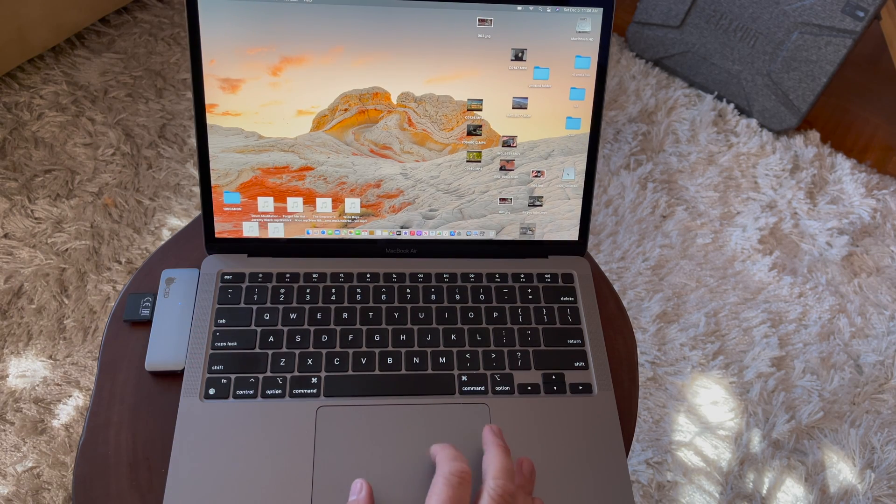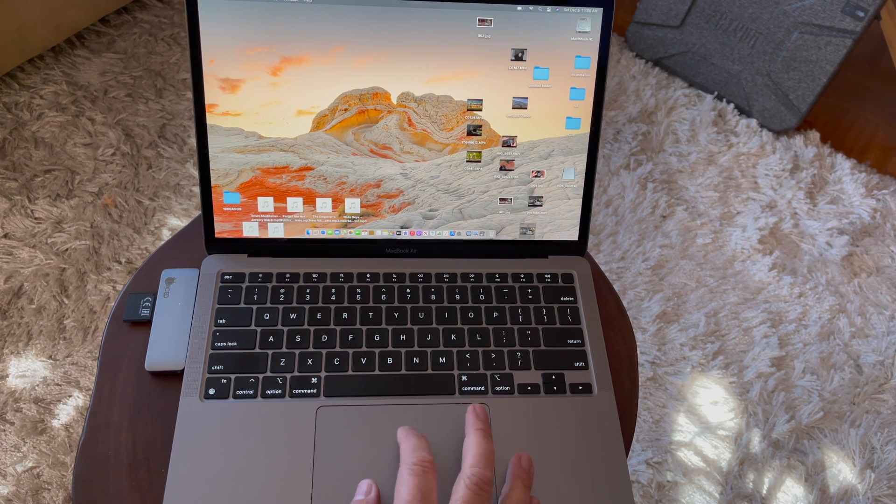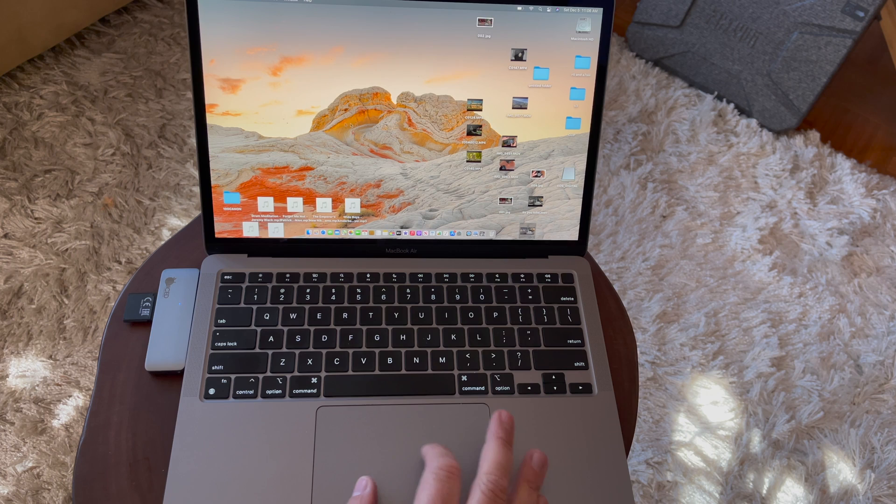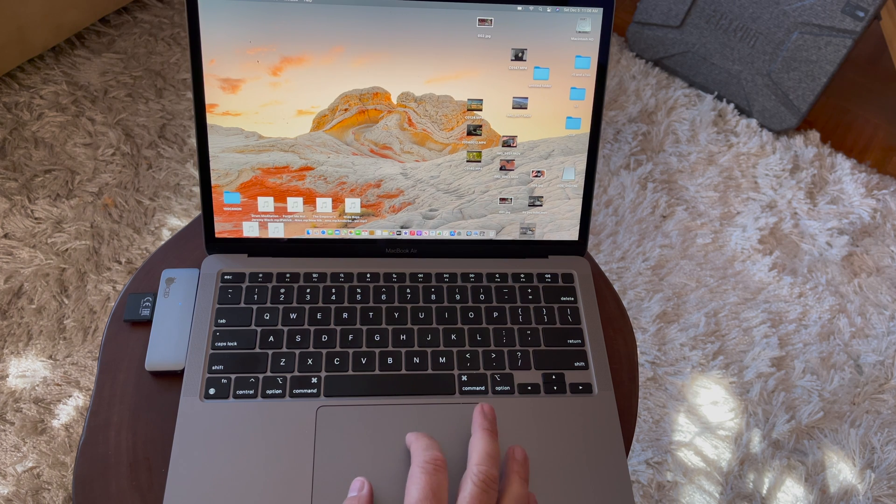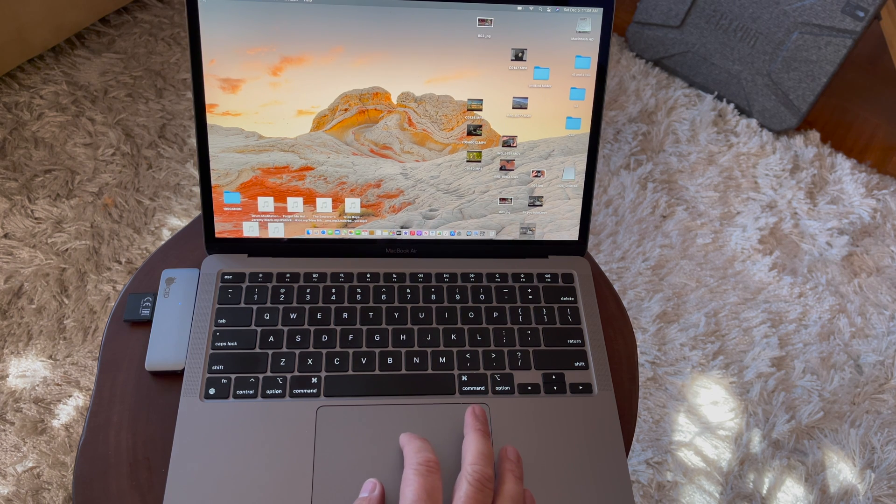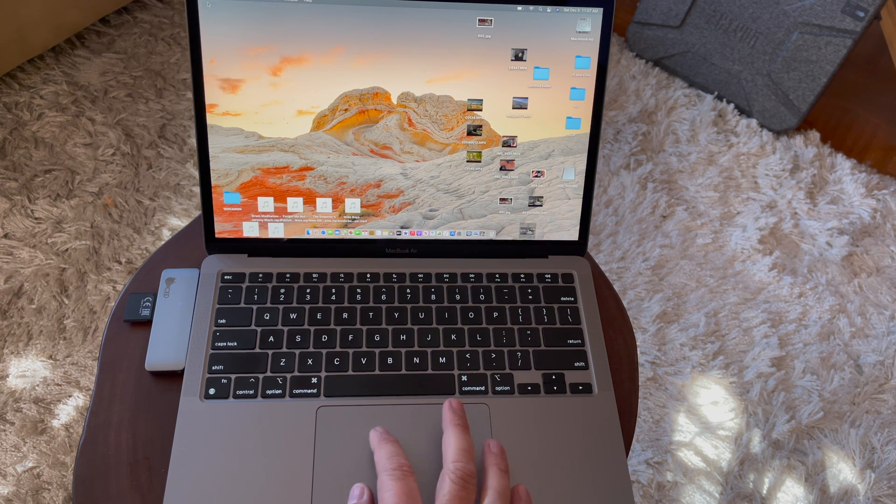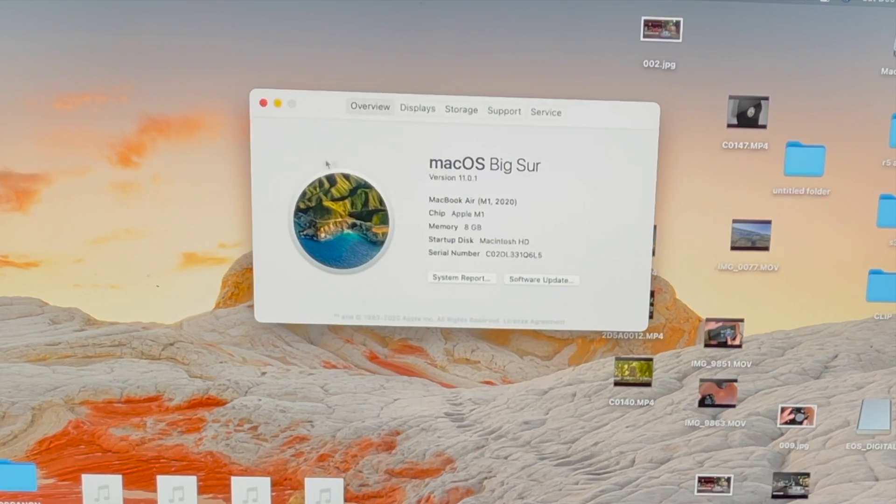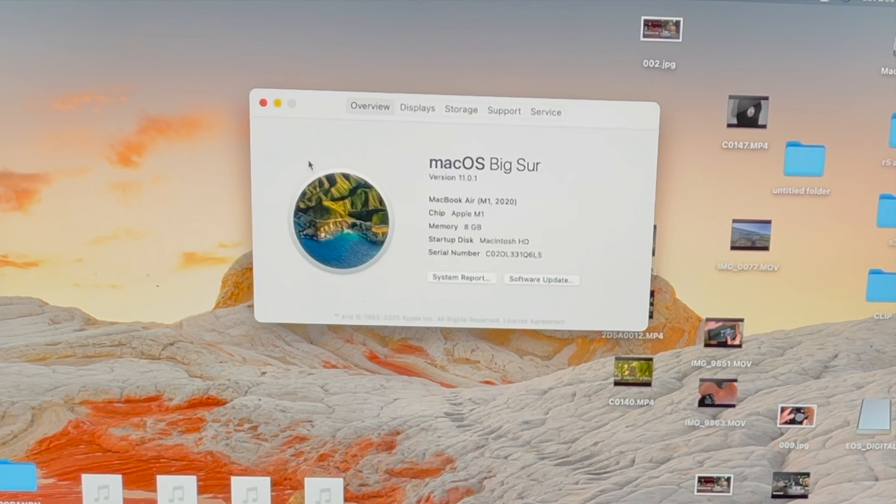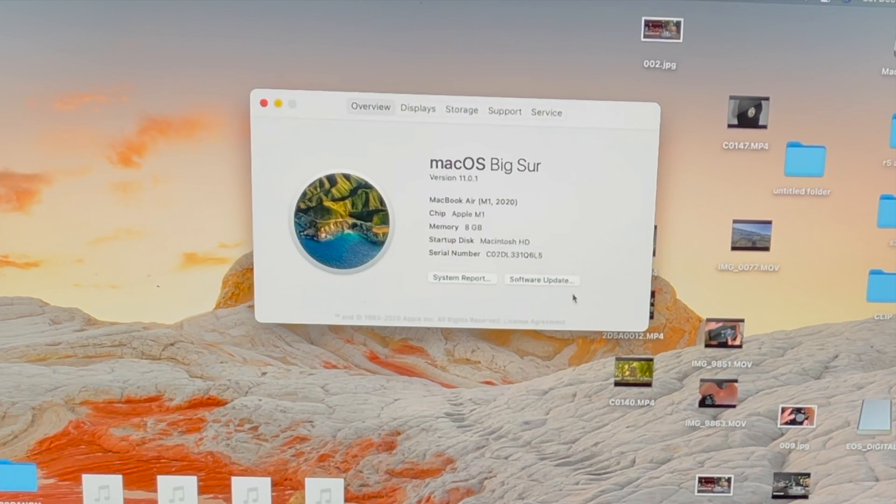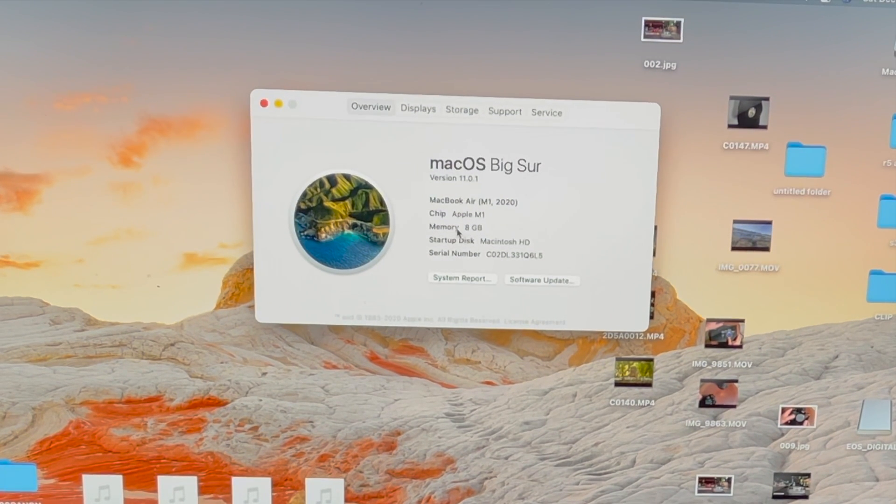Hello, it's Mark from Cars and Cameras, and today we're going to take a look at the new MacBook Air with the M1 chip. This is the base model.